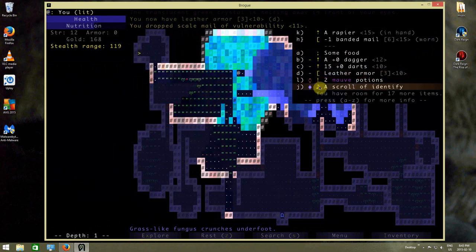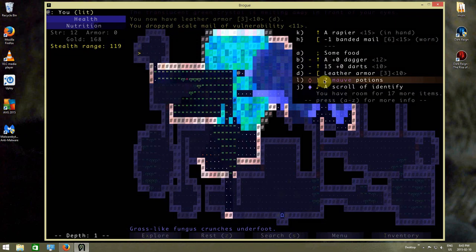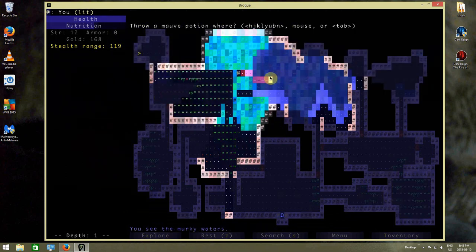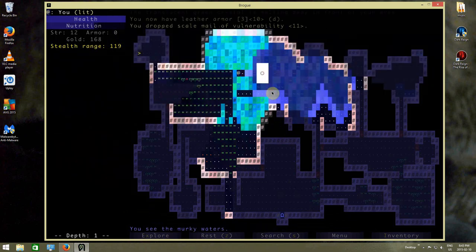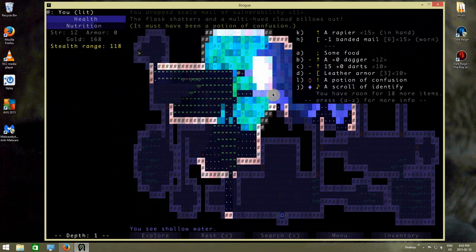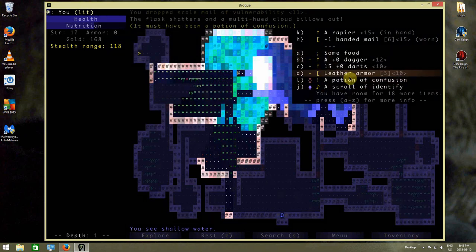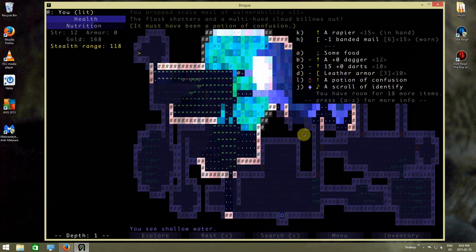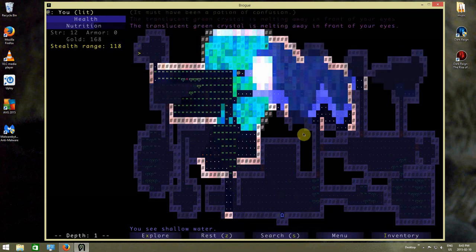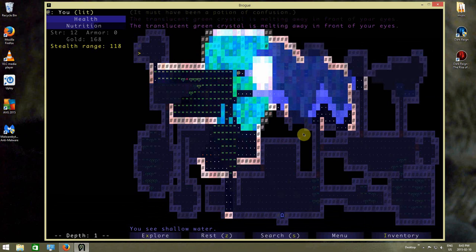I got two more potions over here. Oh, there's a potion of confusion. So that's what this potion is all about. Confusion.